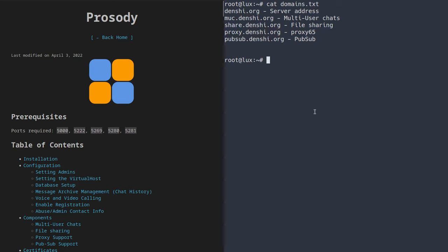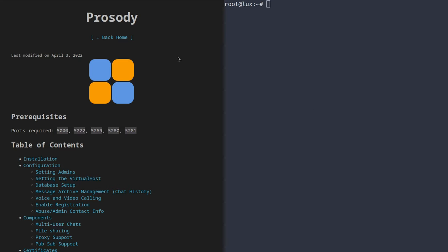Now that we've talked about the domains, let's get to the guide. This text guide you see on the left will be linked in the description if you want to copy-paste the commands. A lot of the installation here will just be copying and pasting commands or typing in some basic stuff. With all that said, let's get started.